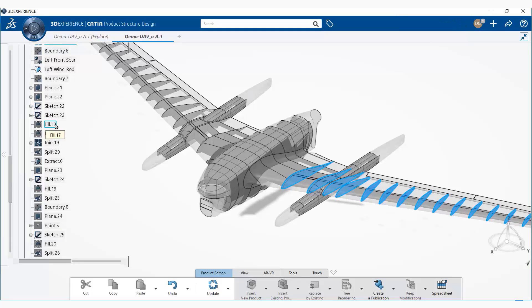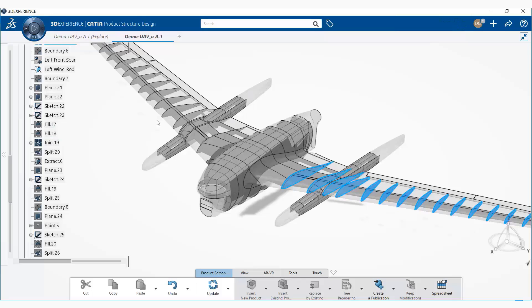Now, the simulation by itself has value. However, when simulation is done integrated on the 3DEXPERIENCE platform, we have additional values that are revealed. For one, innovation becomes part of the design environment.